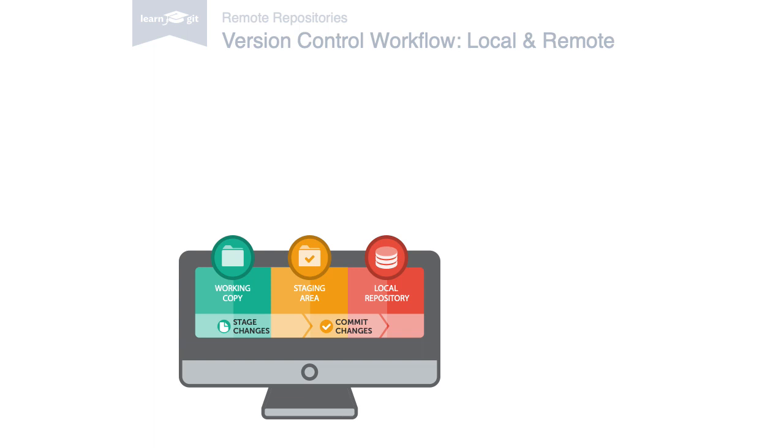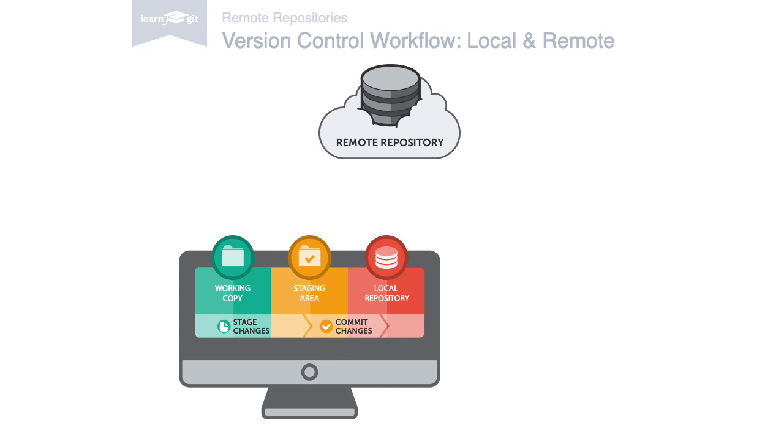Only when it comes to sharing data with your teammates a remote repository comes into play. Think of it like a file server that you use to exchange data with your colleagues.